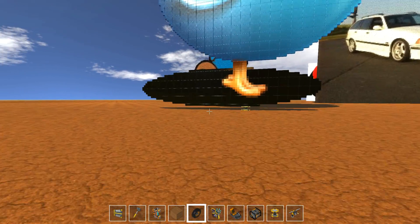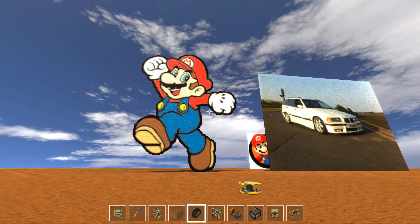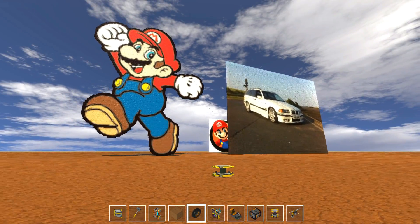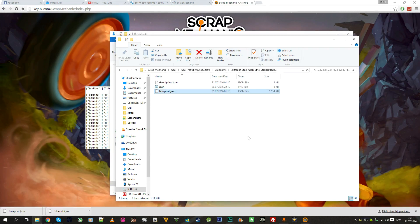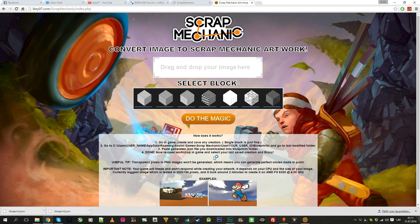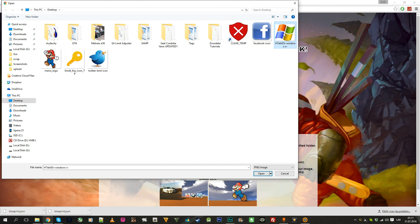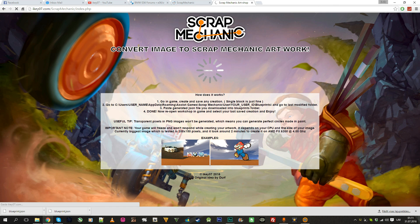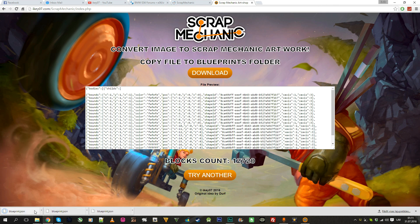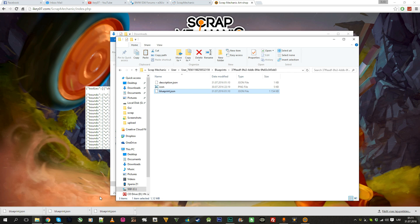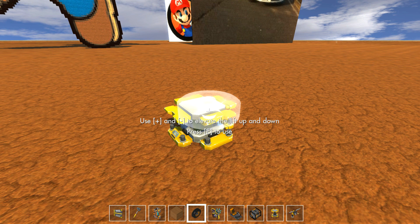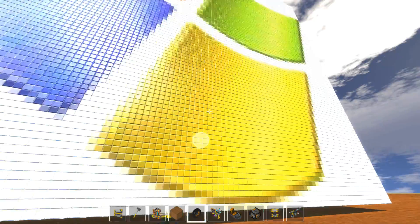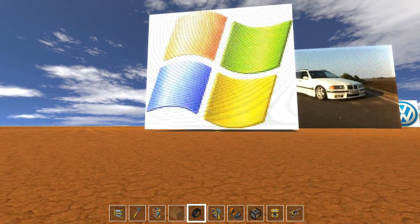I was inspired by Durf's channel — he discovered how you can change colors for creations, and I went one step further and made this generator. Let's try the Windows logo using the tile block — do the magic, download, open the folder, cut, put it in the blueprints folder, go back into the game, and here's your Windows logo. It loads quickly because it's a small picture — looks really cool!